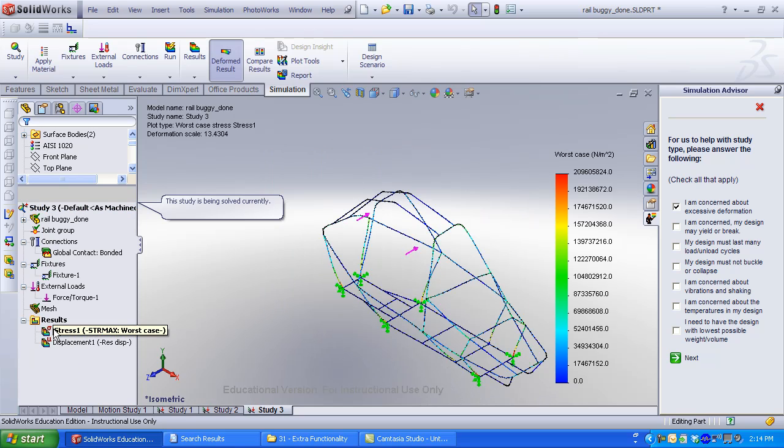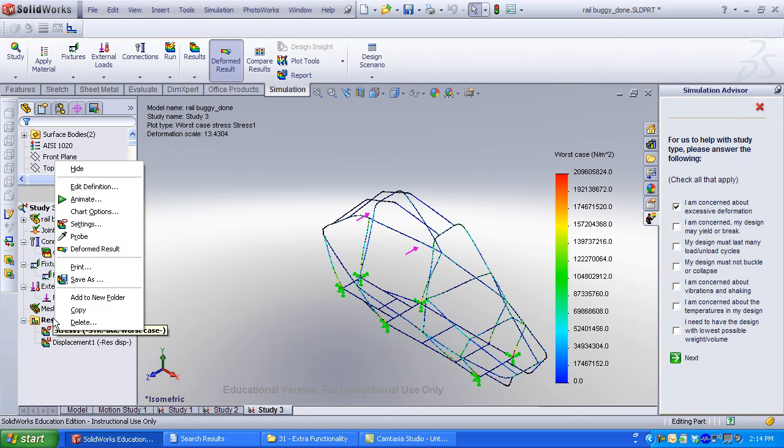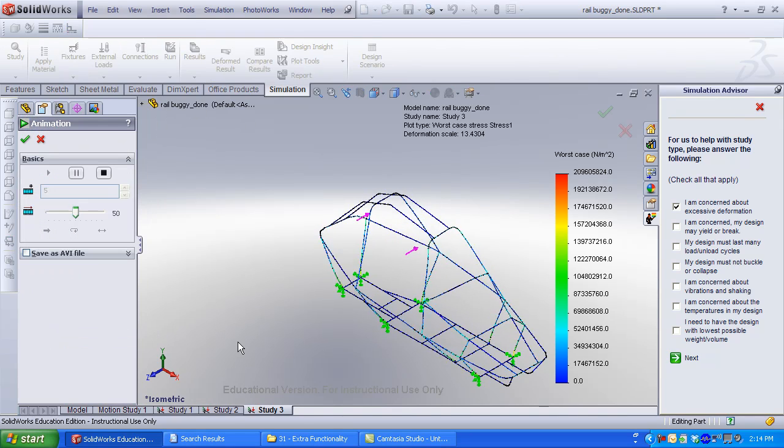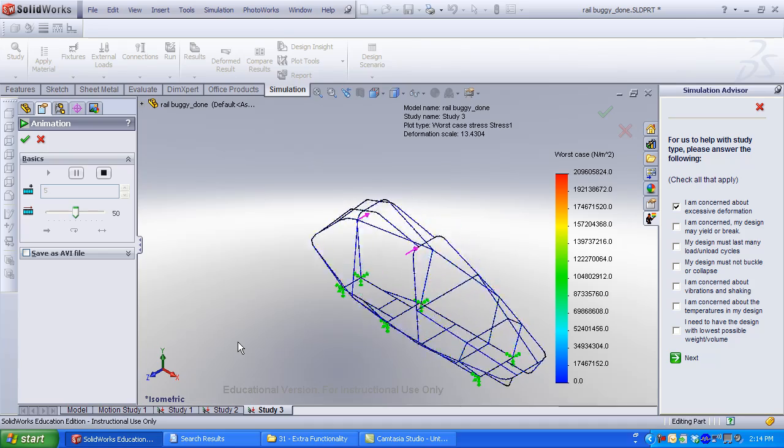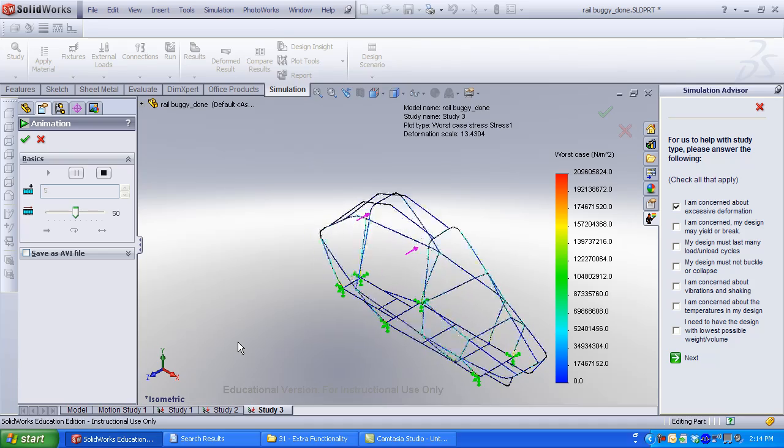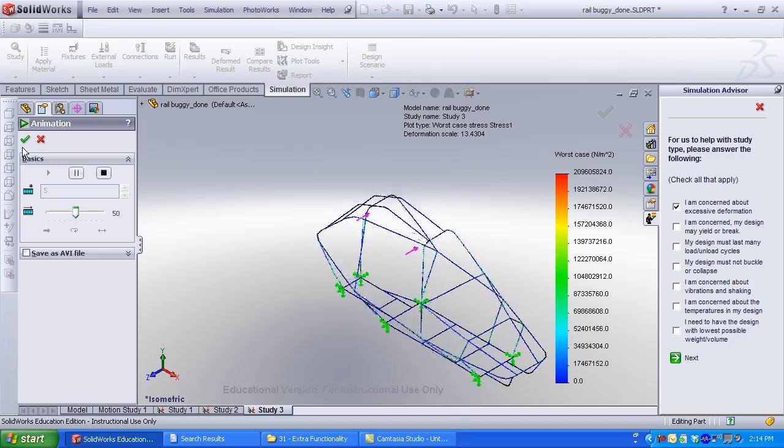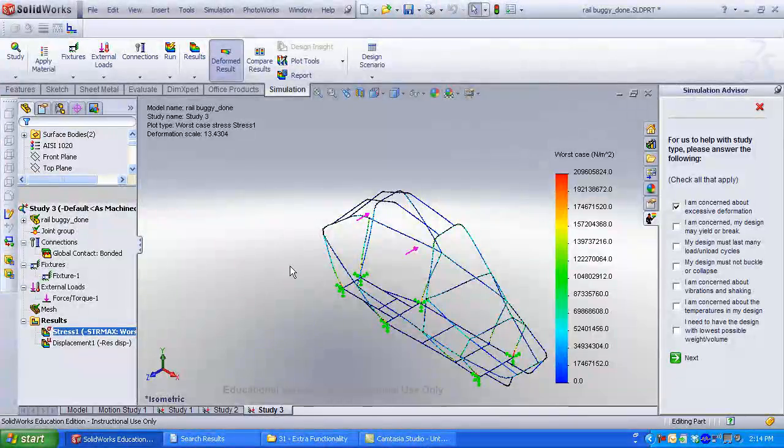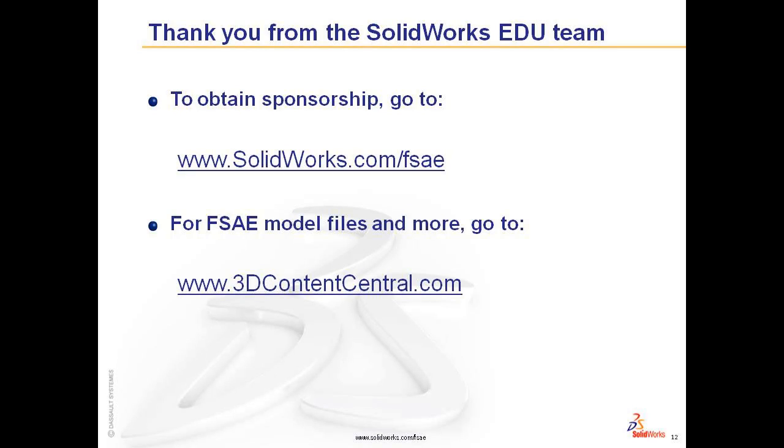Right-click on Stress. Click Animate. You can save this animation as an AVI file. To display other results, right-click in the Results folder to display Shear Moment and Factor of Safety plots. Thank you from the SolidWorks Education Team.